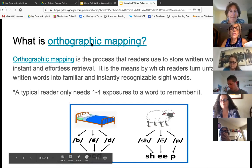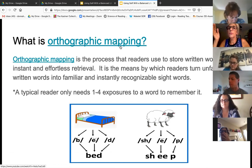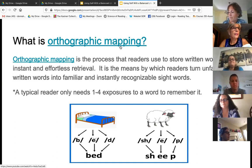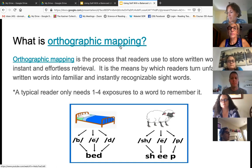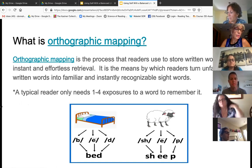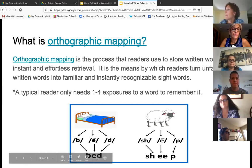Kids that have intact orthographic mapping have all the stars aligned — all they need is one to four exposures to a word to remember it. That's it. But what about those kiddos that can't remember the word 'was' or can't remember 'said'? Those kids that have that difficulty are referred to as having a phonological core deficit. They have difficulty at the advanced phonemic stages, resulting in poor orthographic mapping and storing words for efficient retrieval.